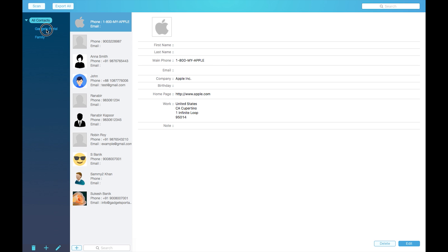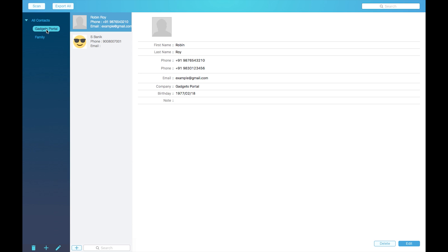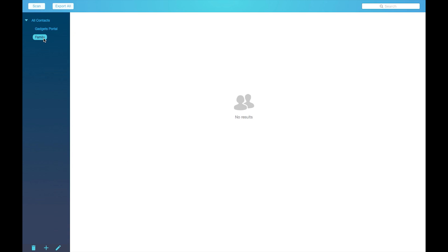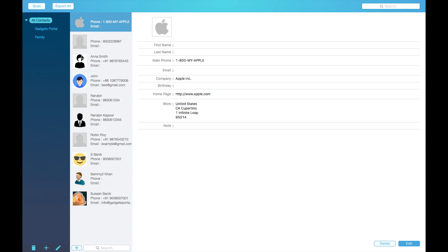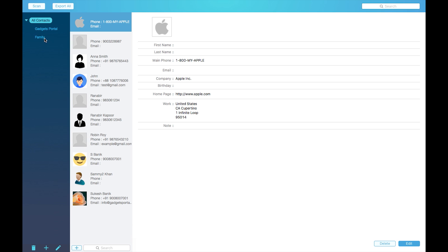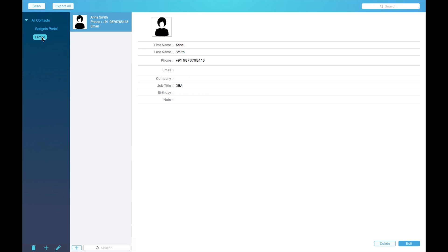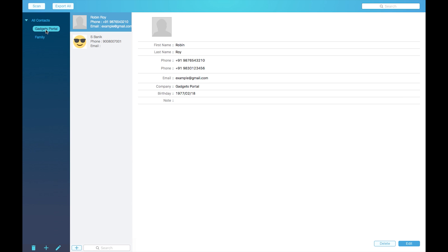You can create subgroups as well. To move, just drag and drop. There you go. To create any subgroup, just select the group and click on the plus icon here at the bottom, then rename as you wish.